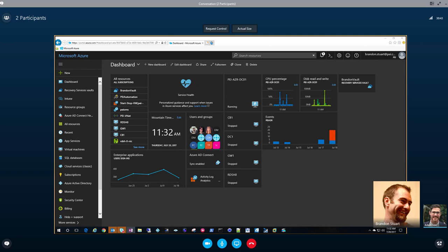Hey everyone, this is Adam Lee from Microsoft Gold Partner PEI. I have here with us Brandon Stewart, who is Microsoft's and PEI's Azure expert. Brandon, why don't you say hi? Hello. So Brandon is going to be walking us through the power of Azure Backup Server. We have a couple other videos about Azure on our YouTube page and our website. Feel free to check them out.